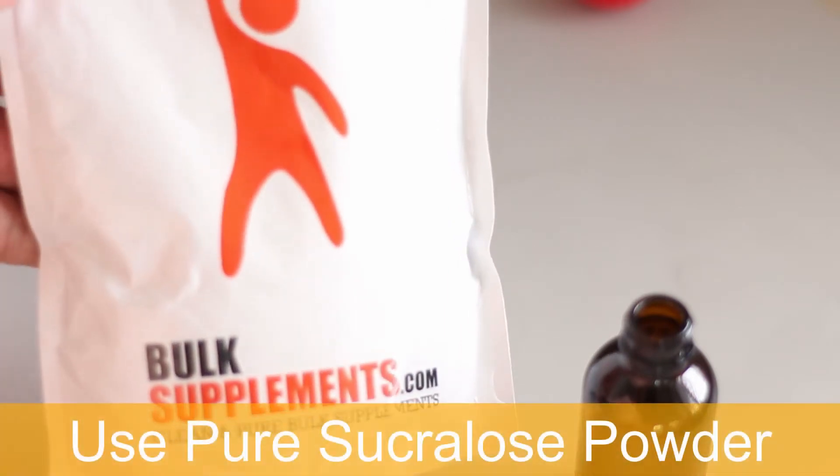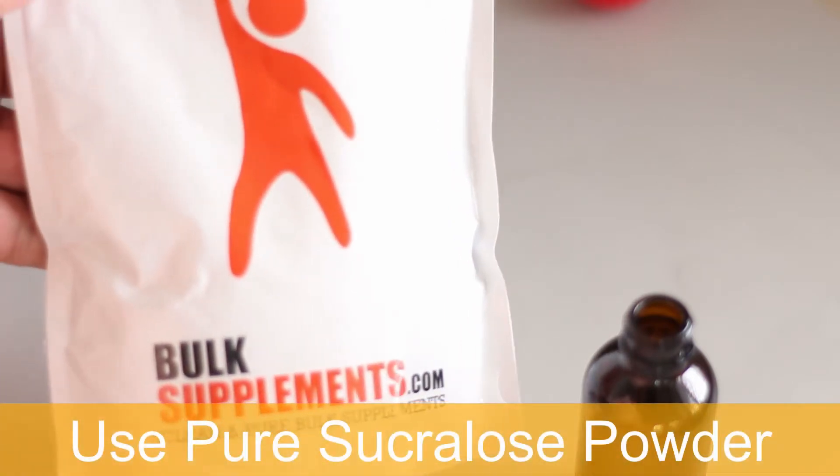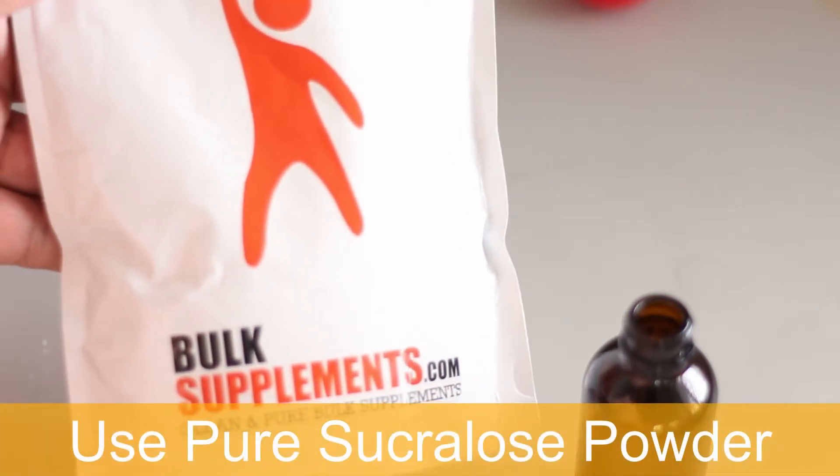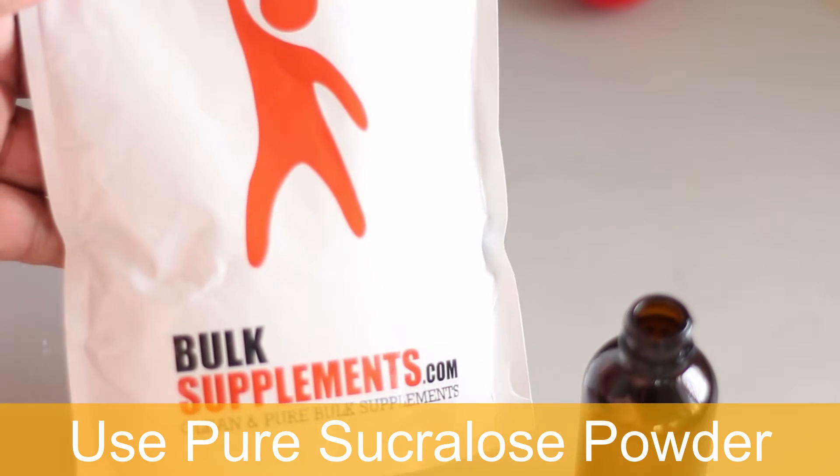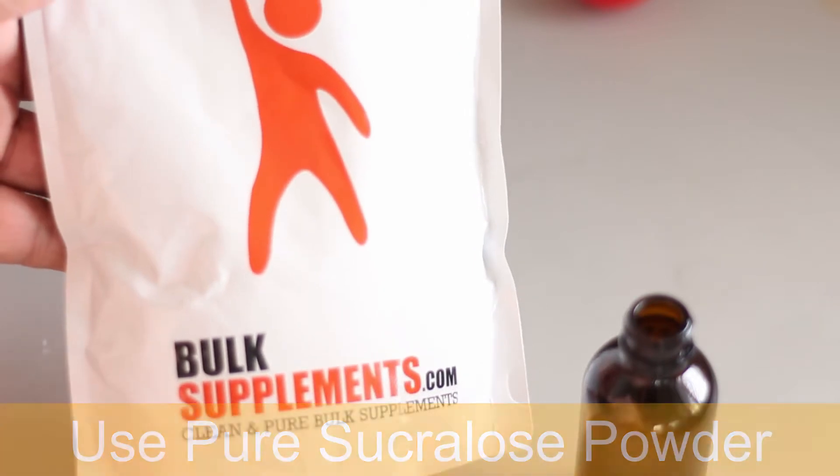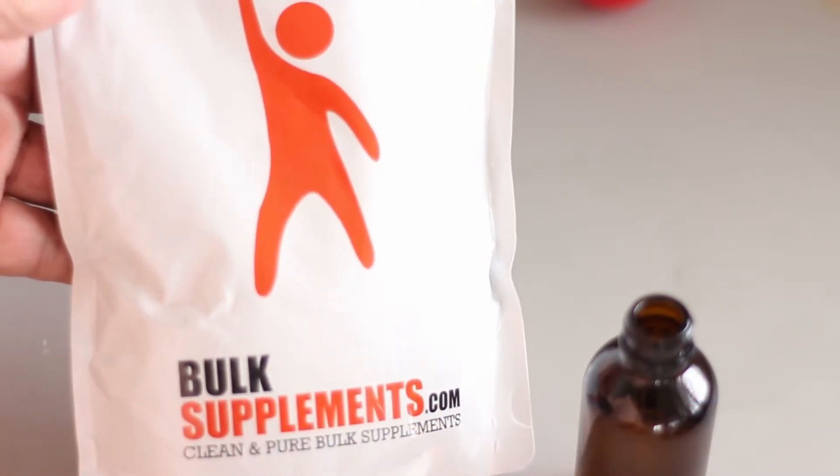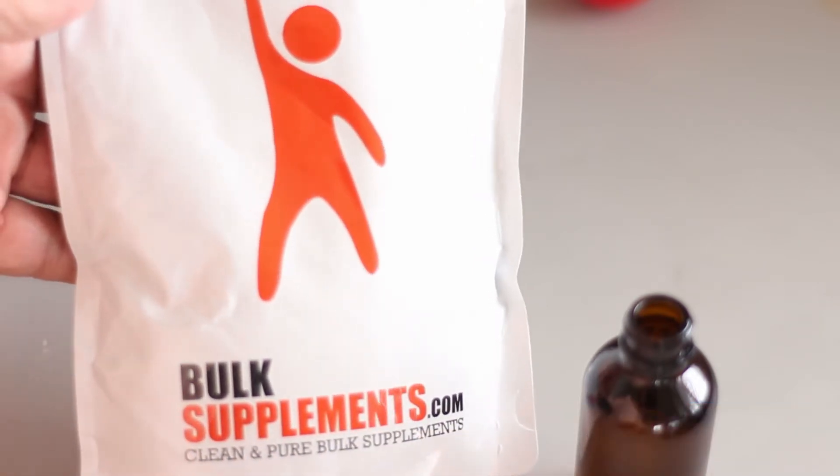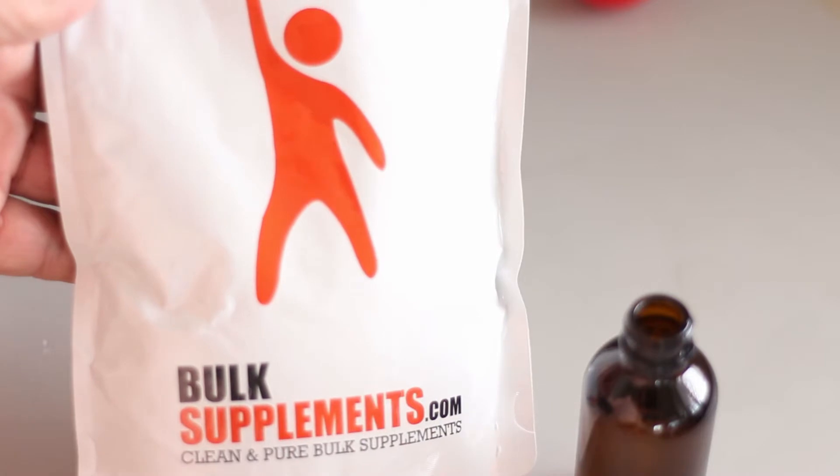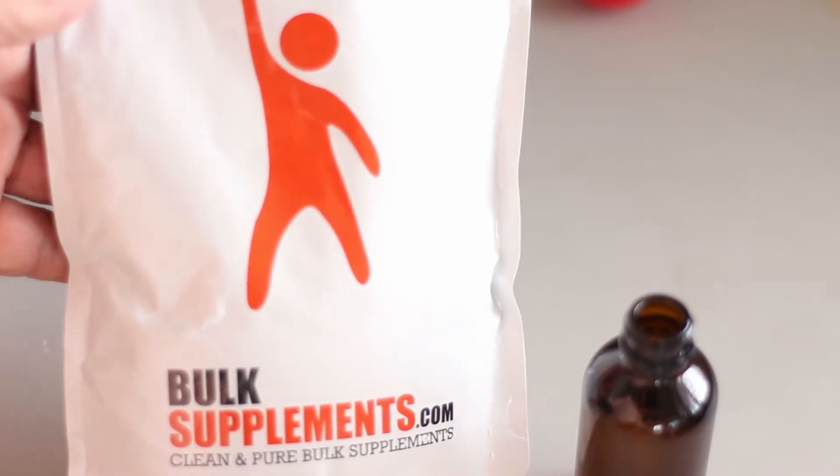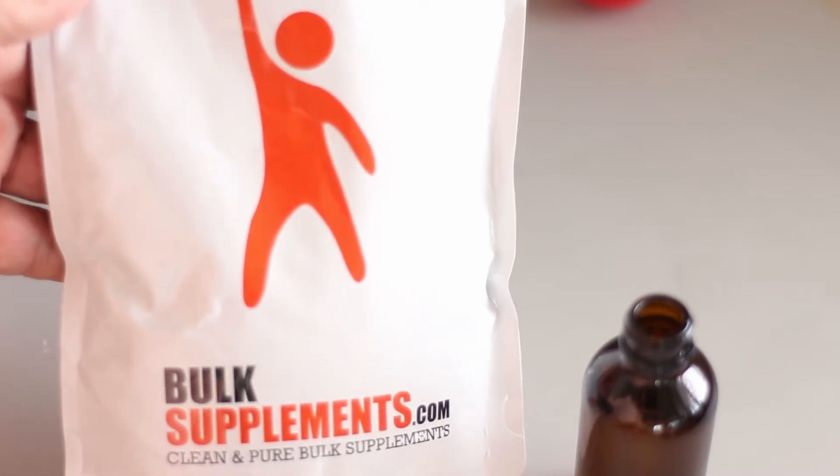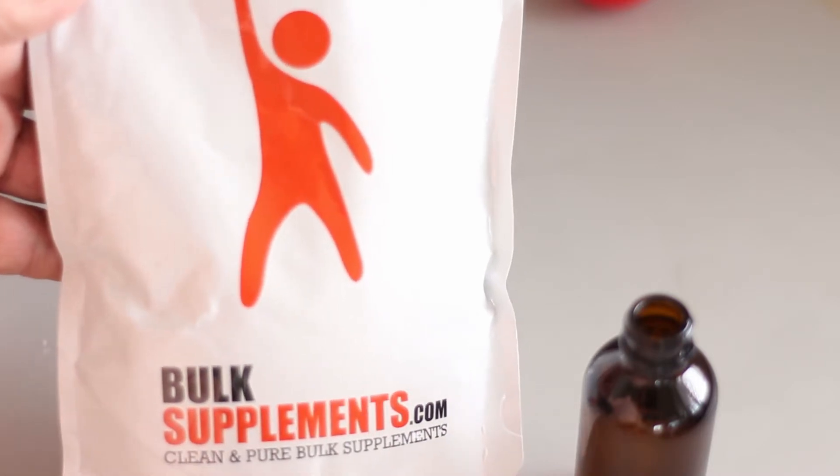Be sure to buy pure sucralose powder, nothing else added—that's pure sucralose powder. You can buy this off Amazon and I will share the link below.